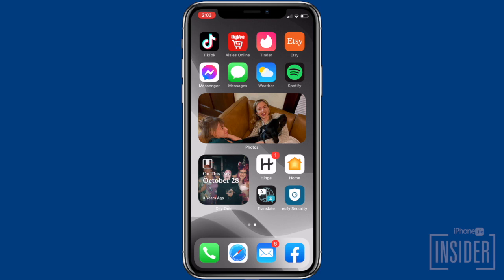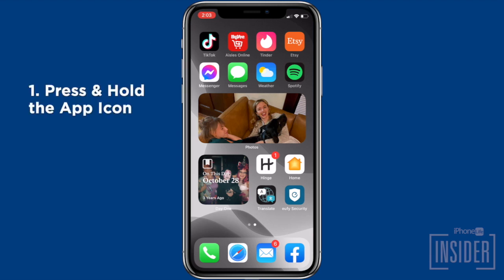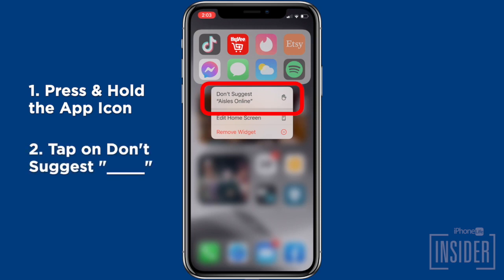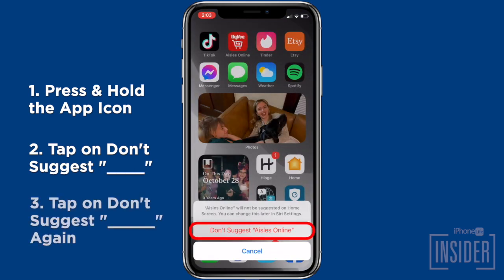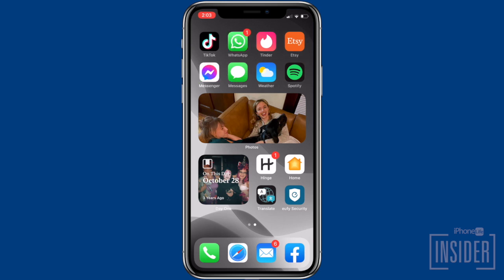To hide an app from smart suggestions, your suggestions widget will look like a normal cluster of app icons on your iPhone home screen. Just press and hold the icon for the app that you'd like to hide from suggestions. A menu will pop up. Tap 'Don't Suggest' and the app name, and you'll see a bottom message pop up. Tap the option that says 'Don't Suggest,' and then give your phone a second or two to respond. The app is still on your phone — it's just not going to pop up in your smart suggestions widget anymore.